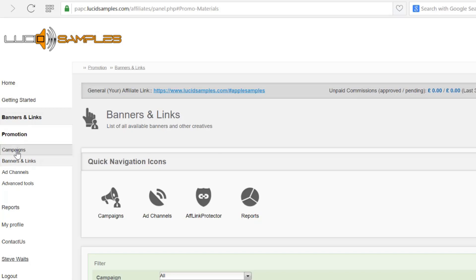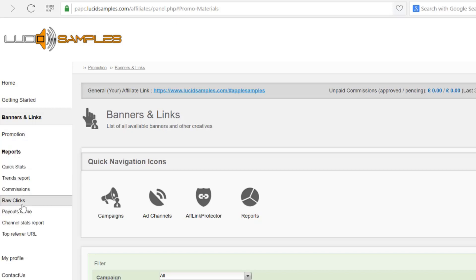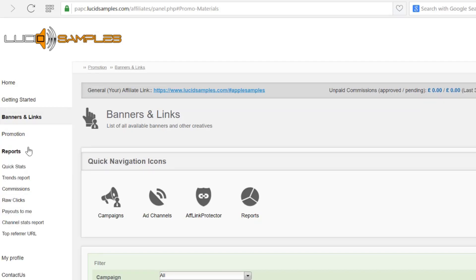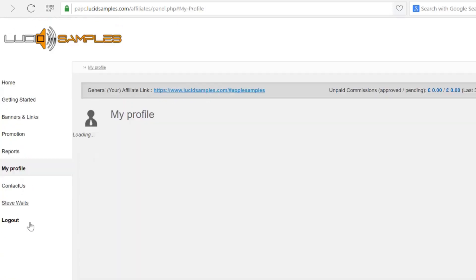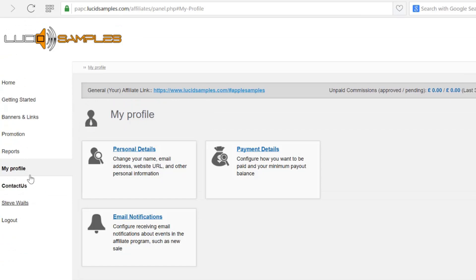The reports link will show you the detailed statistics of your banners. In my profile section you can change all your personal information which you entered during registration.